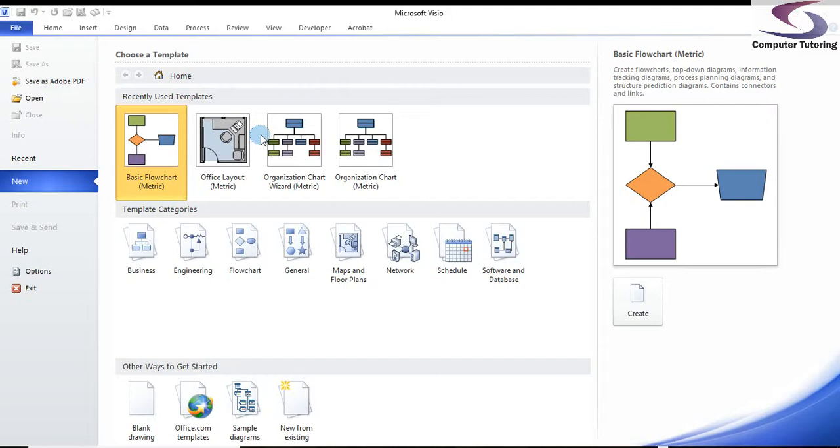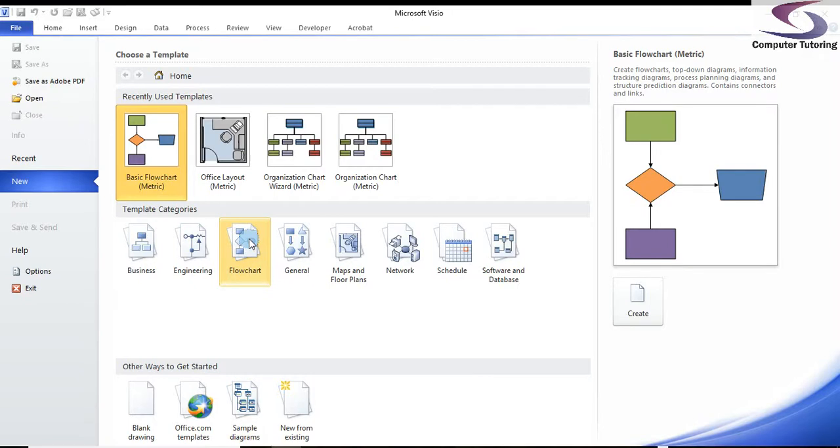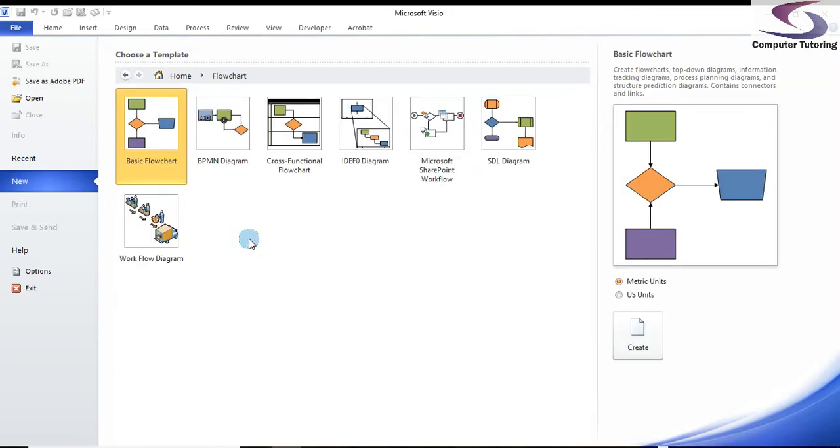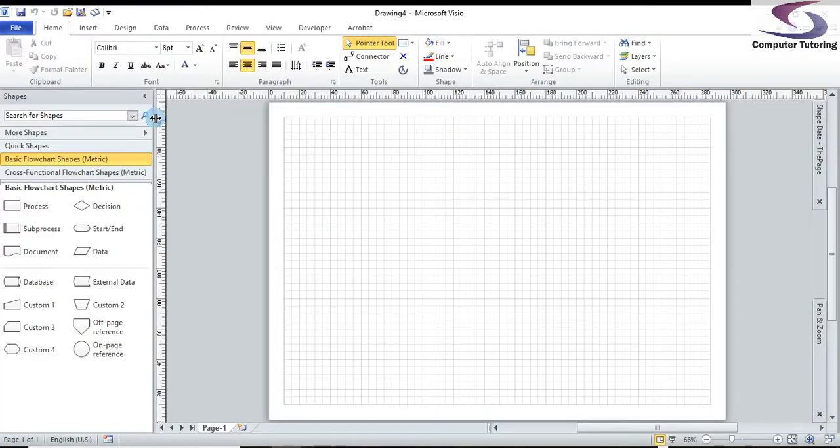First thing I'm going to do is just select the correct template. I'm using the professional version of Visio here, but you should all have a flowchart as a template category. So if you go into flowchart by double-clicking on it, and then we're going to go to basic flowchart and double-click on basic flowchart.